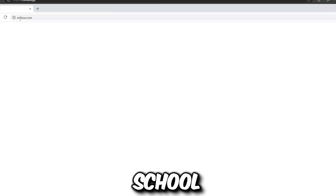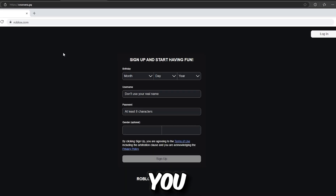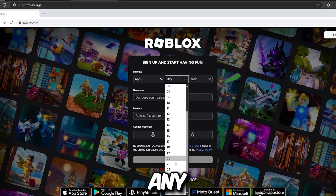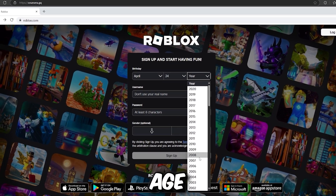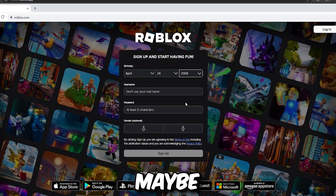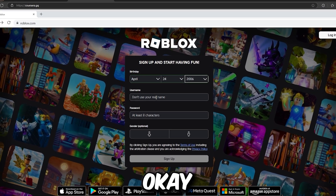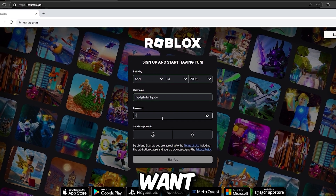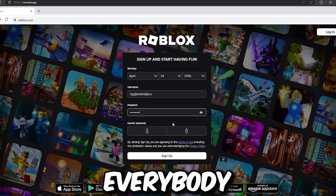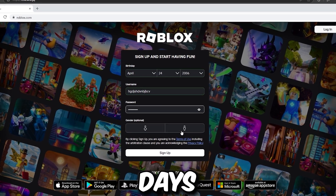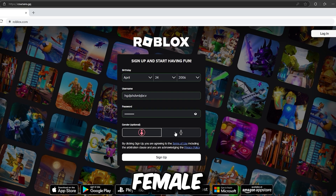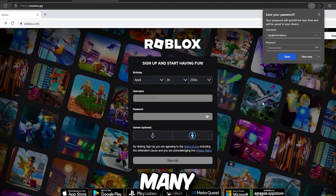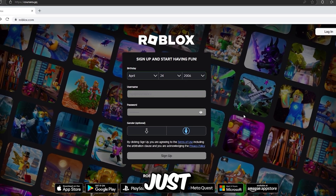This website will work for unblocking websites on your school Chromebook. It's working — I know you're wondering if it's fake. Make sure you log in to Roblox using any age you want, maybe 2008 or 2006. I'll be using a different name right now because we want to get through this tutorial quickly since everyone has been asking for it. You can choose female or male — I'll go with male.